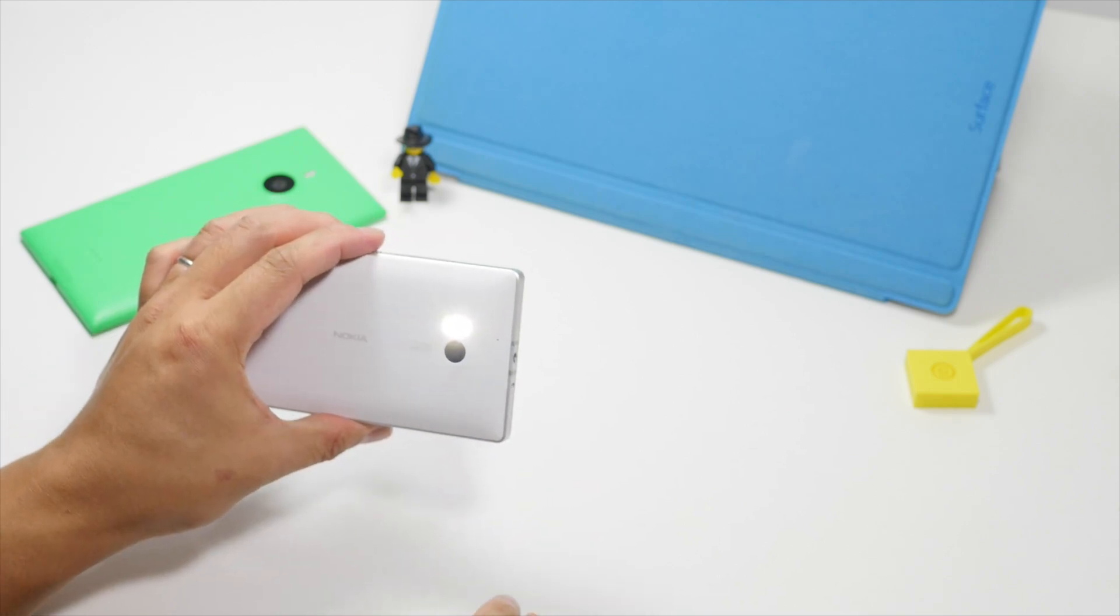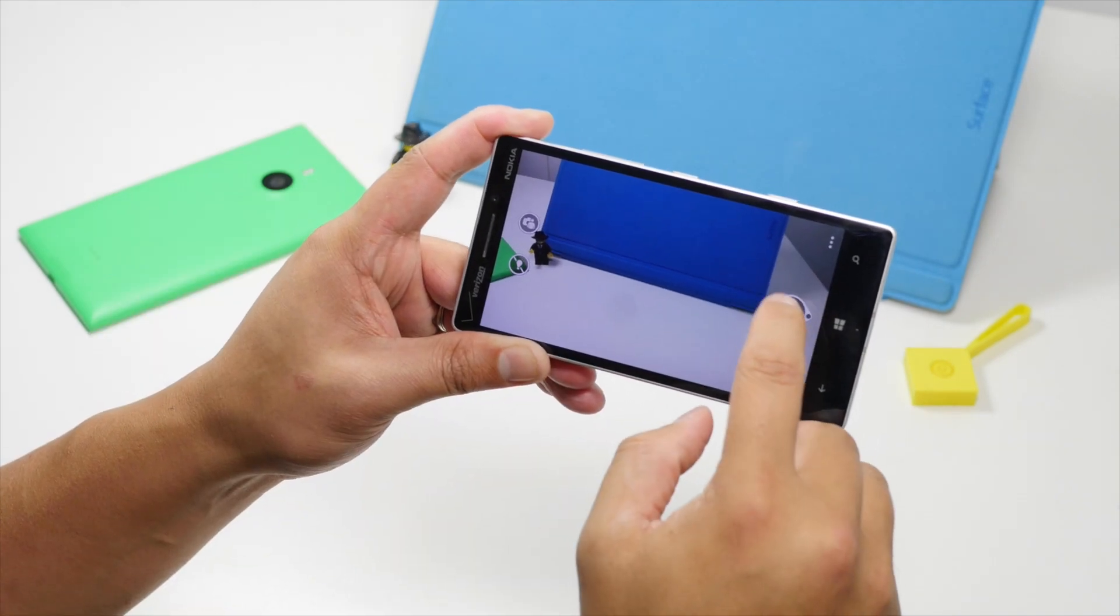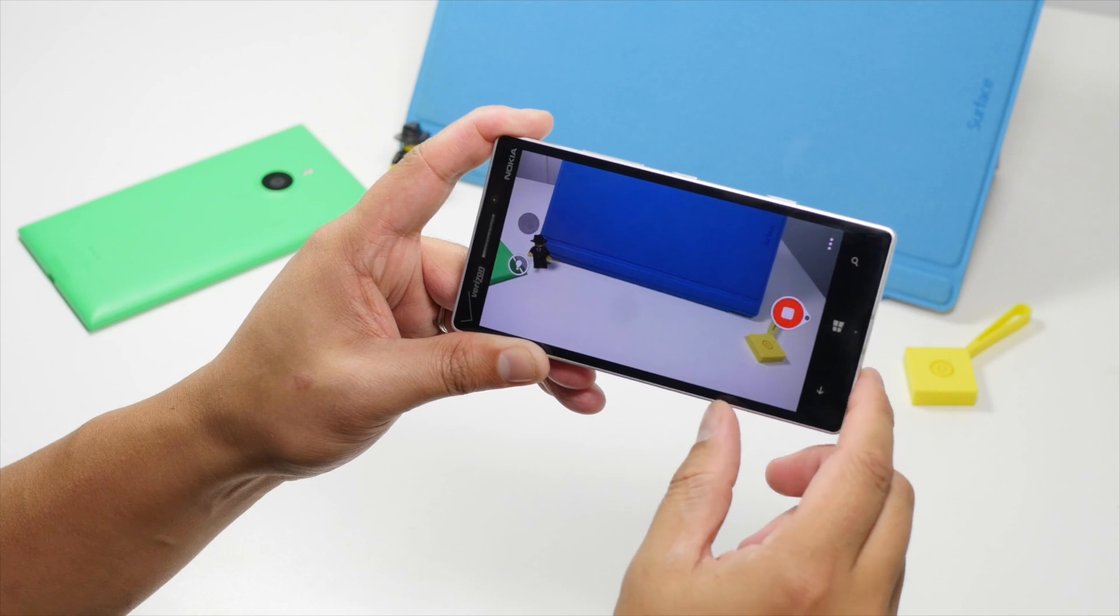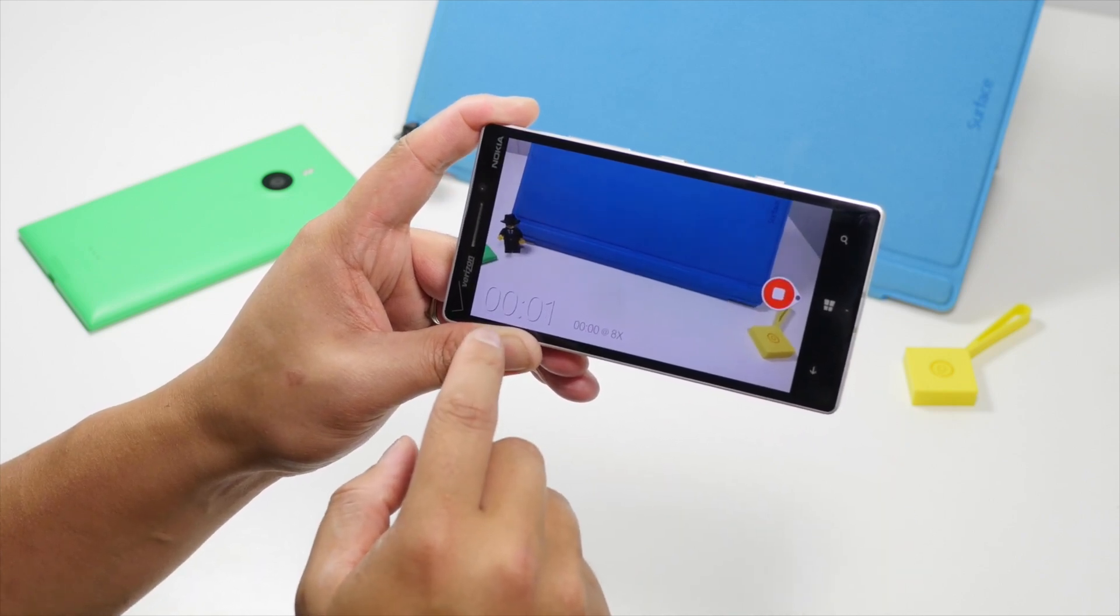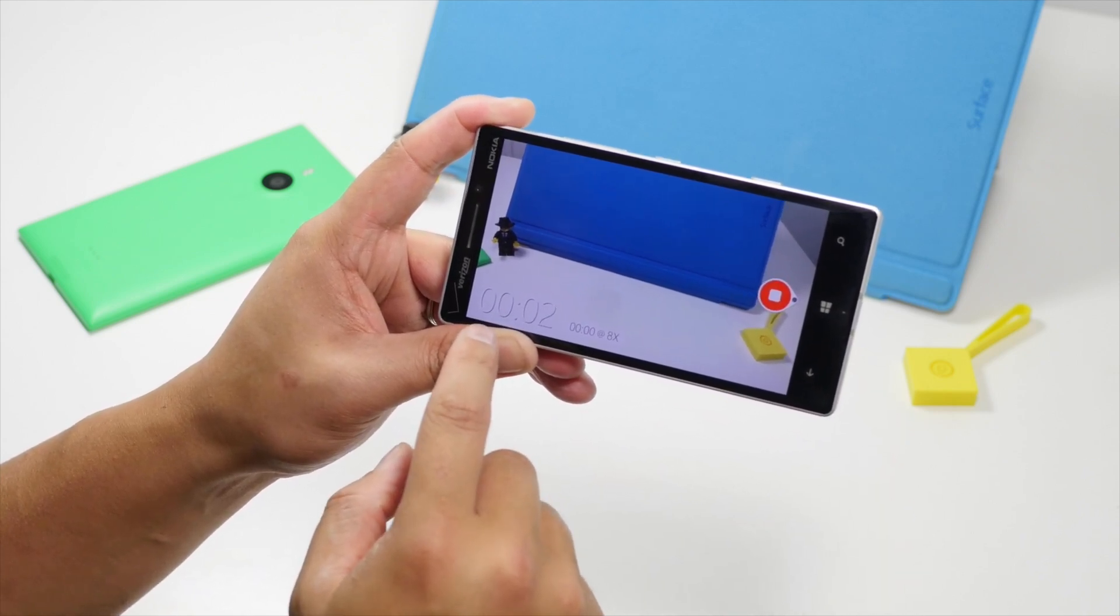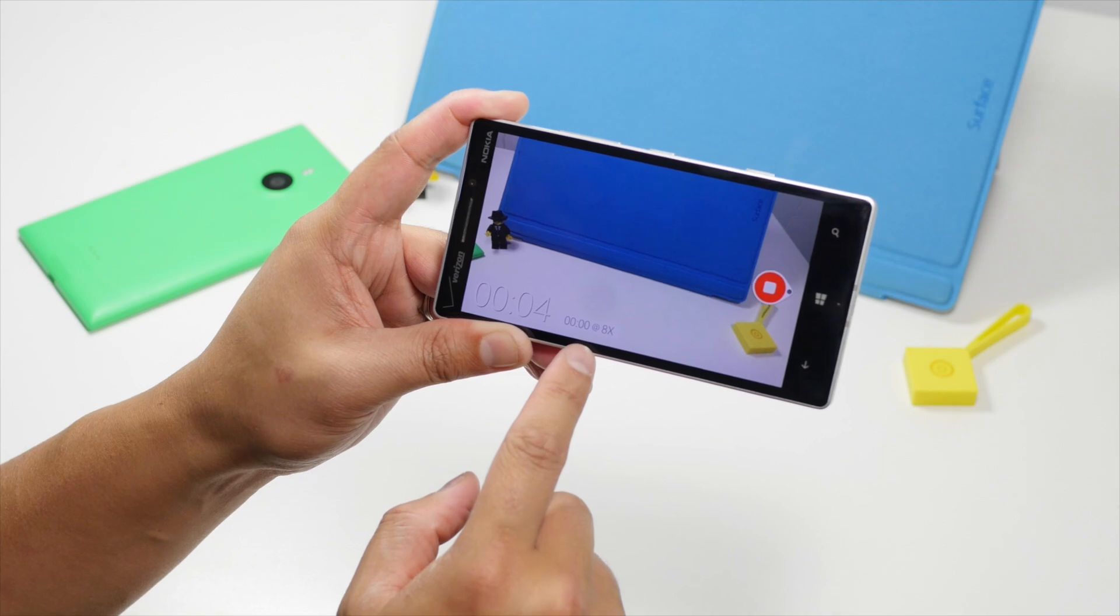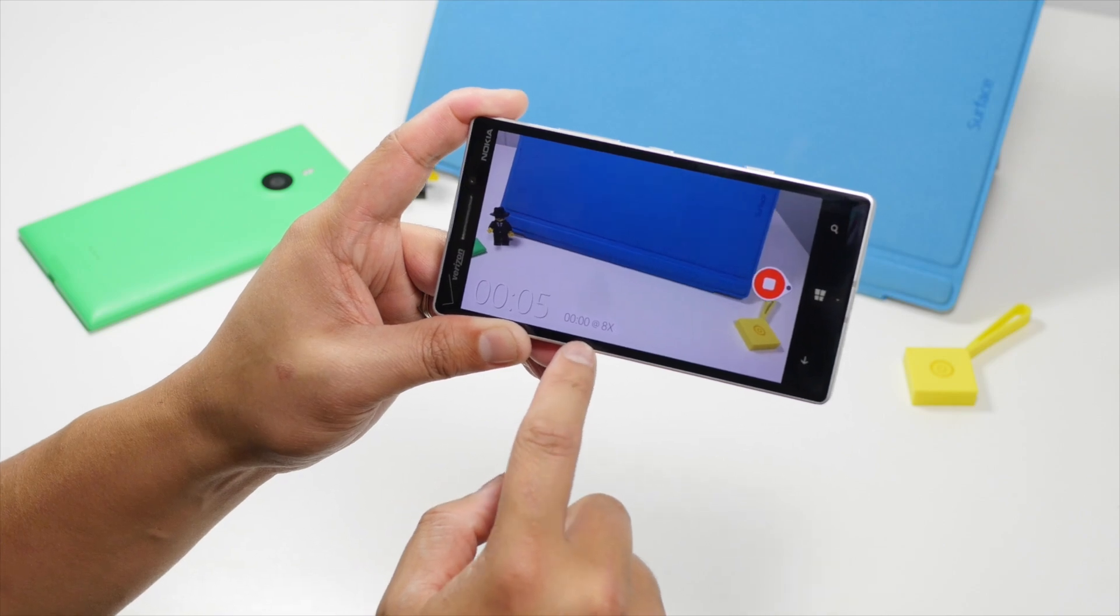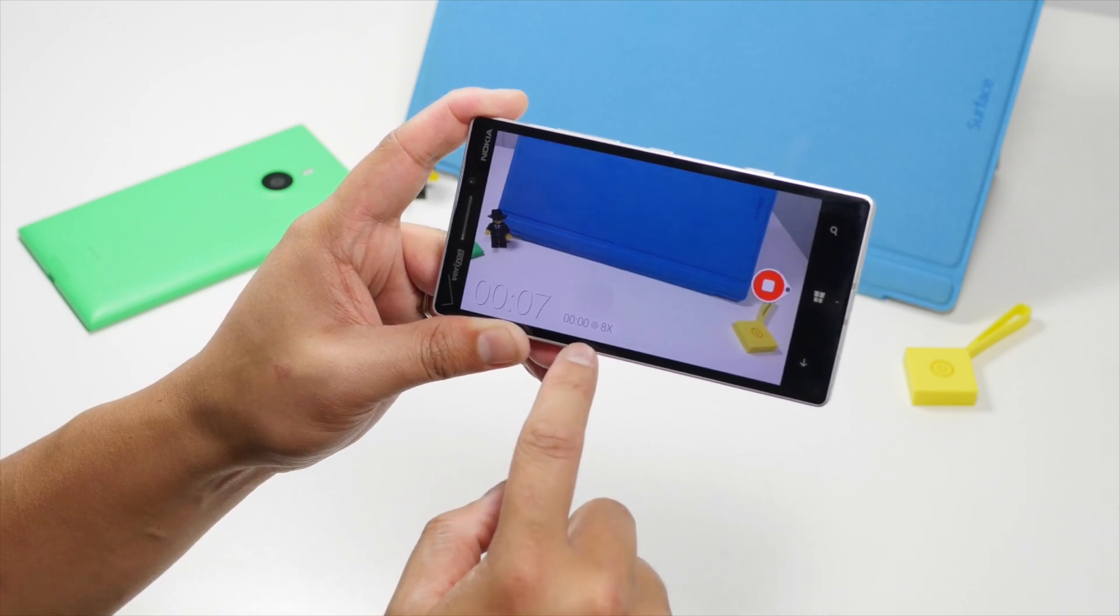So I'll show you a sample footage in a bit but here's what happens when you tap the record button. The lower left corner is going to show you a timer and right next to that it's going to show you the length of the Hyperlapse at 8x speed.